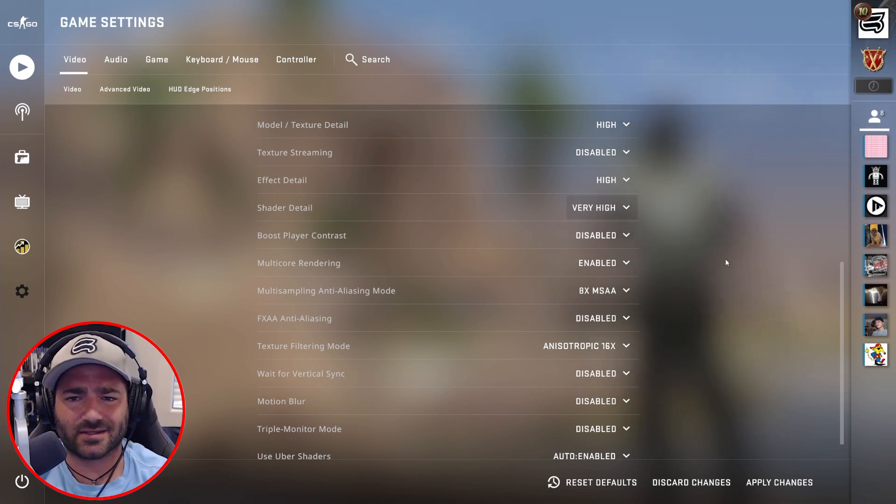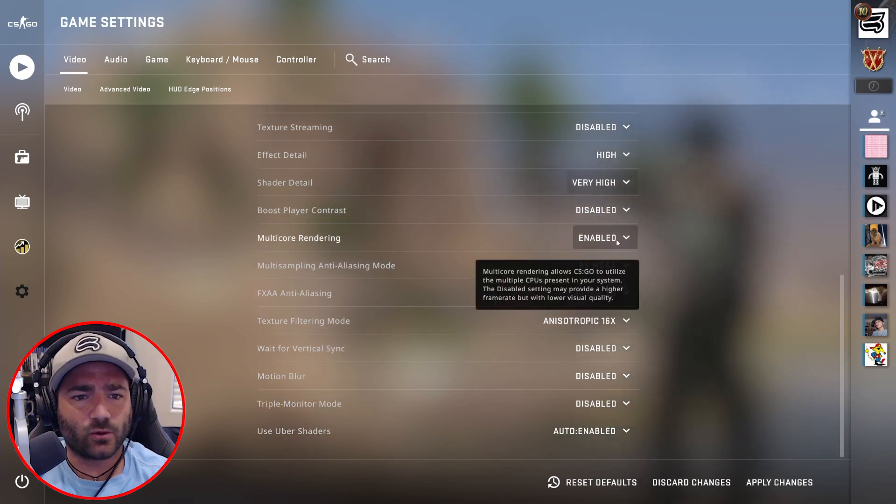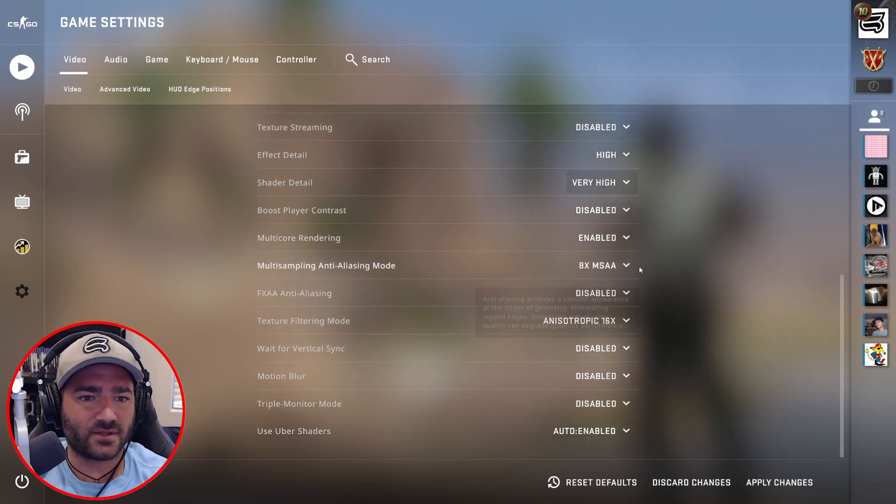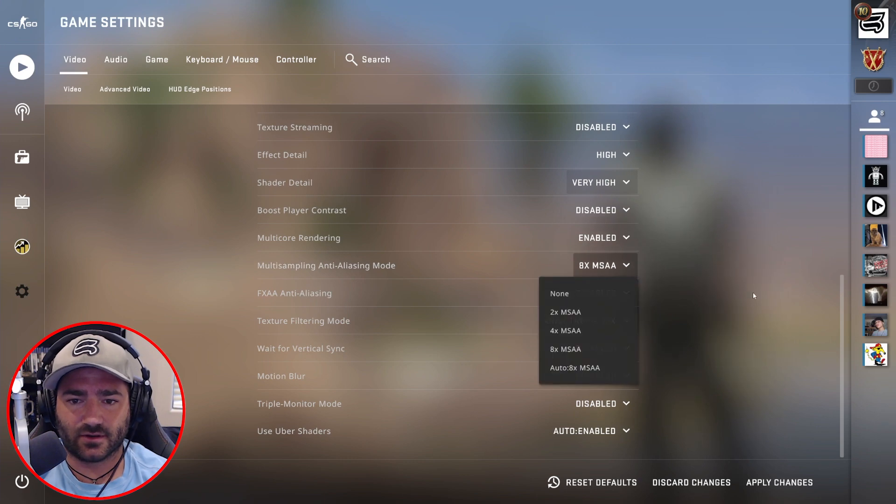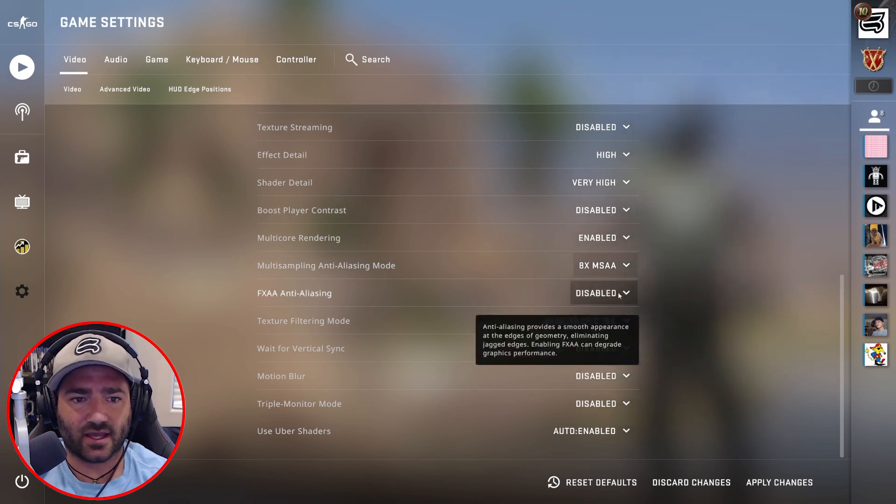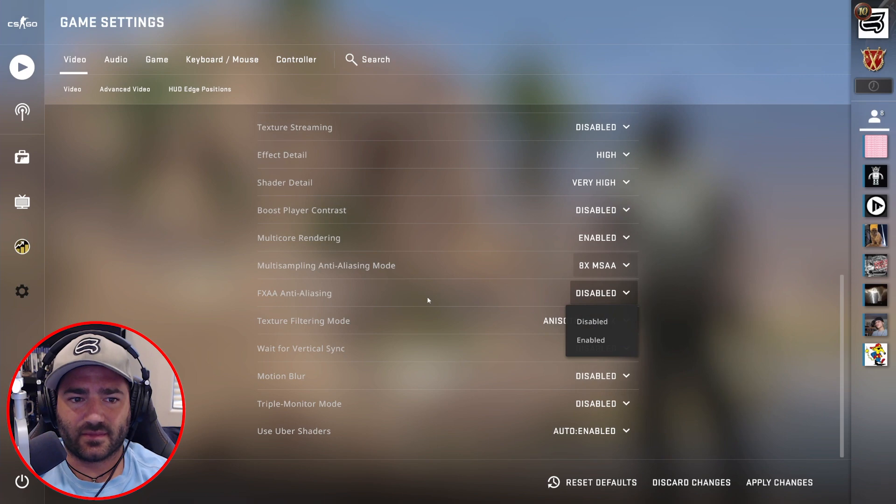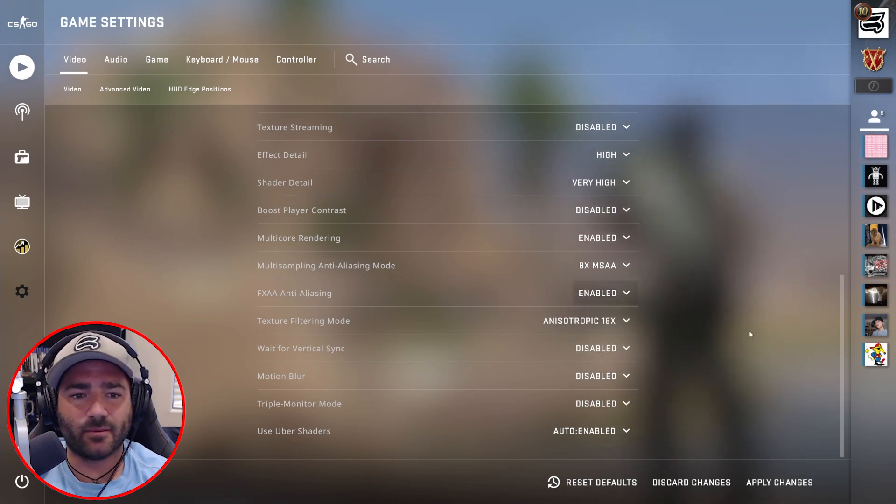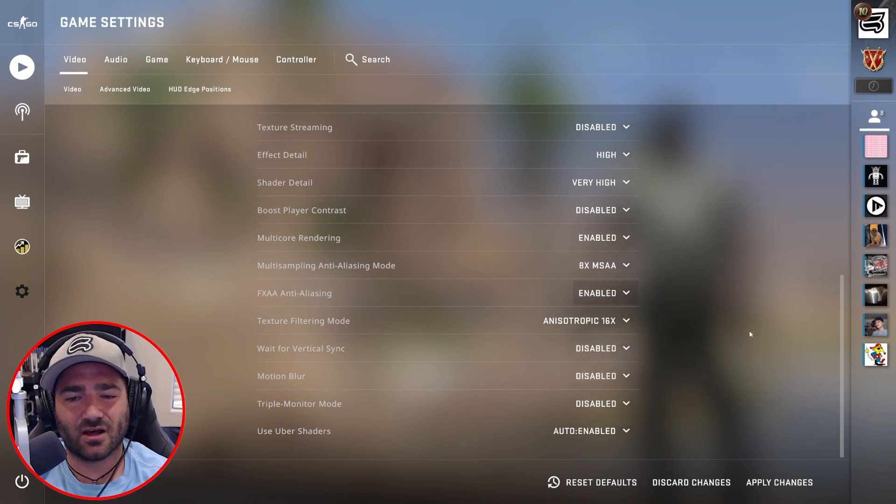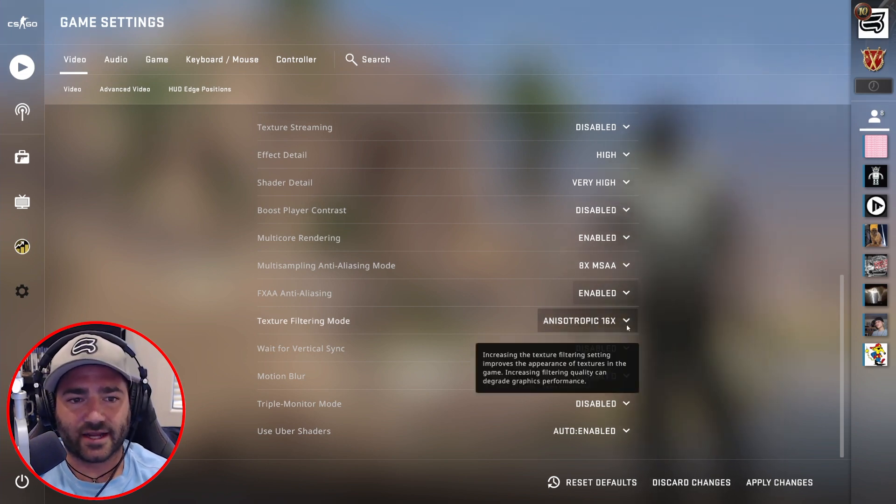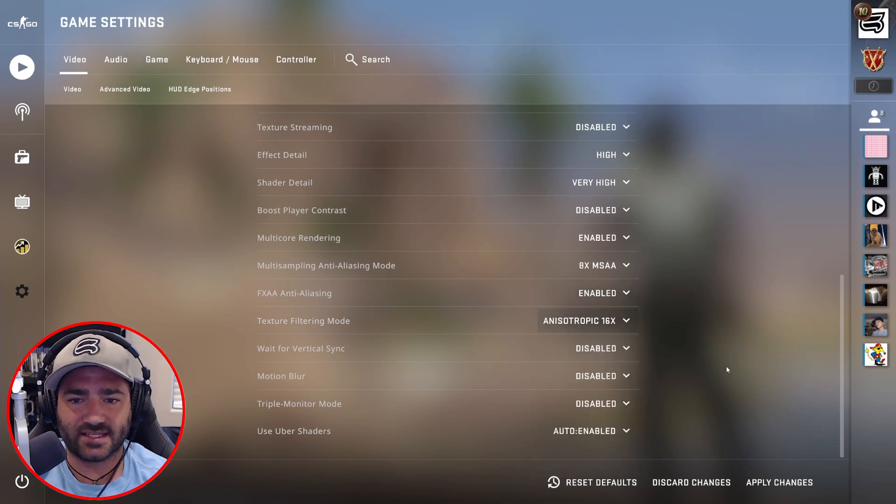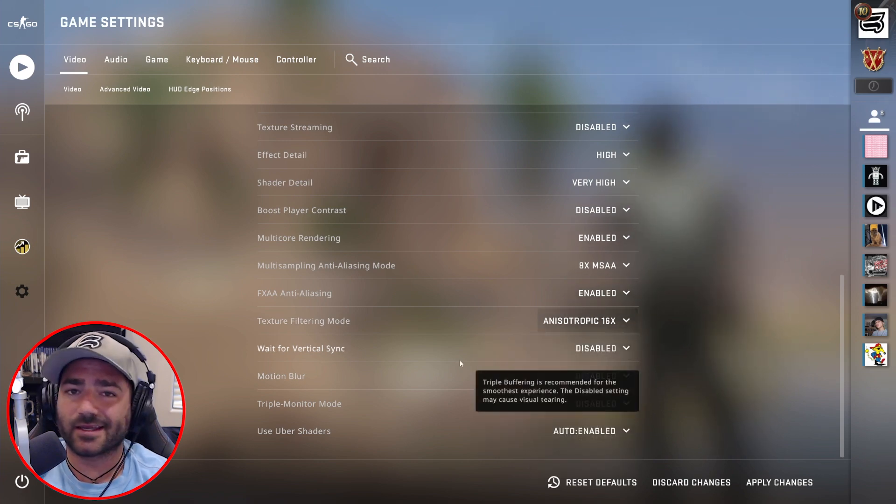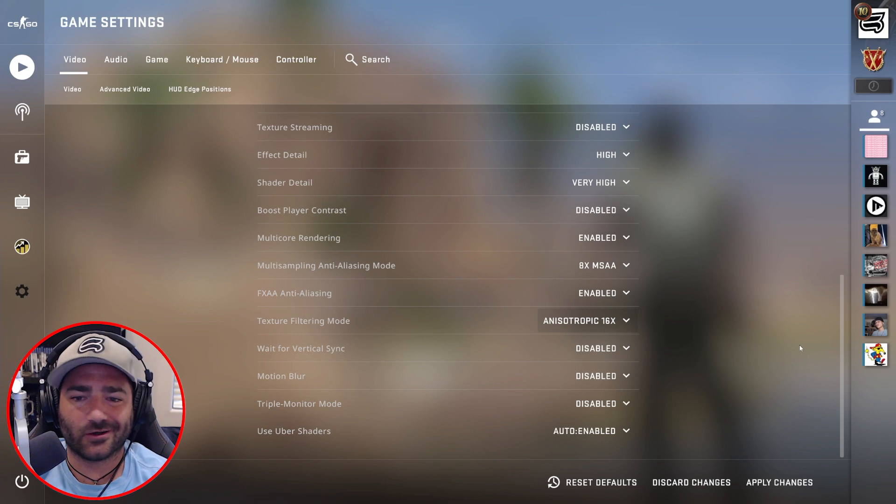Multi-core rendering enabled, multi-sample anti-aliasing mode 8x. This disables for me FXAA anti-aliasing. Enable it, but I think my graphics card turns it off, it doesn't allow it. That being said, turn it on if you can. Texture filter mode 16x, vertical sync I turn off, motion blur I turn off because we do that via frame blending.